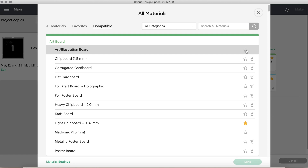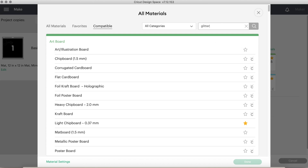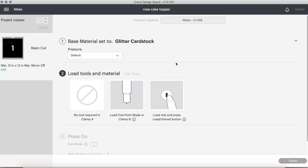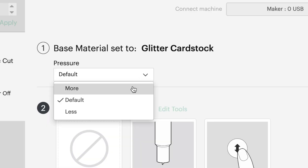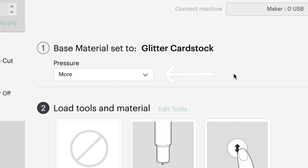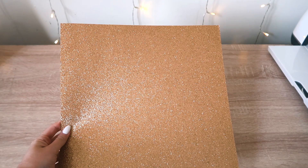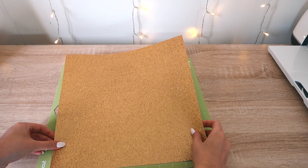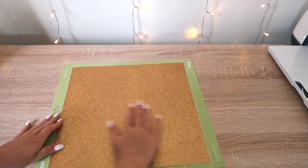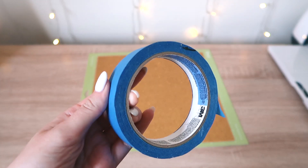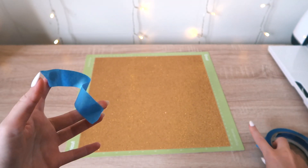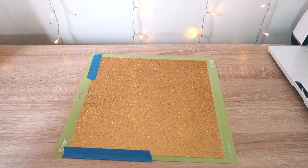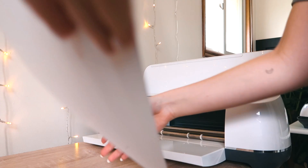This part is super important. I've had a lot of comments asking what material setting to use. This will depend on the type of cardstock you have, but what works best for me is the setting 'Glitter Cardstock' with the pressure adjusted to 'More.' I selected a beautiful rose gold color cardstock from the cardstock section at Michael's, which I'll link in the description. I adhere the whole piece to the mat and add painter's tape on the sides and top to make sure it's fully adhered so the cardstock doesn't move while cutting.